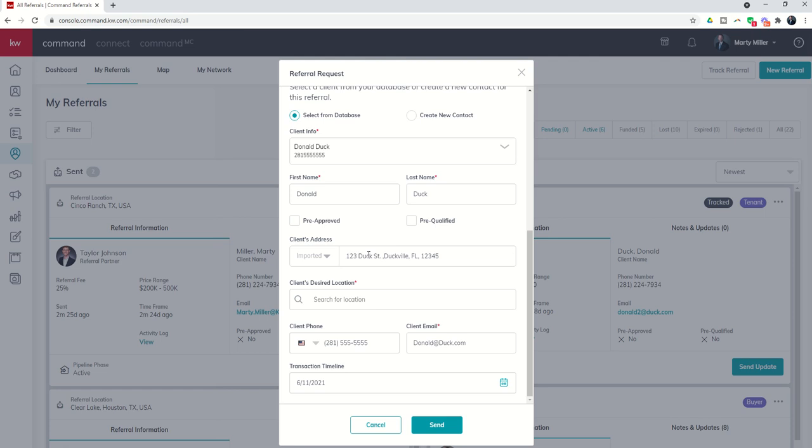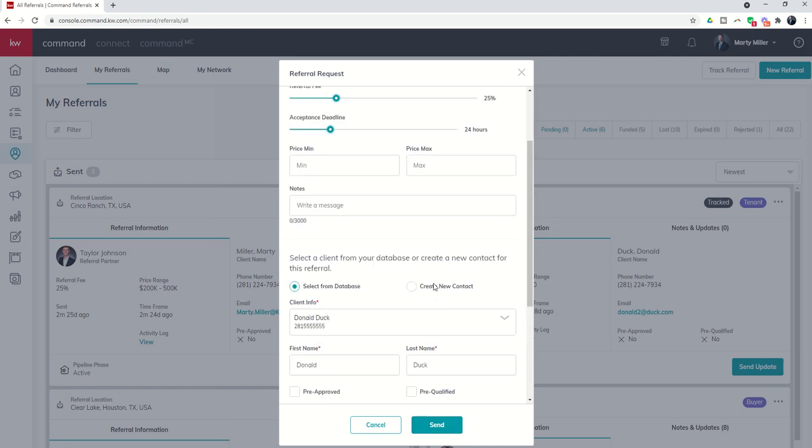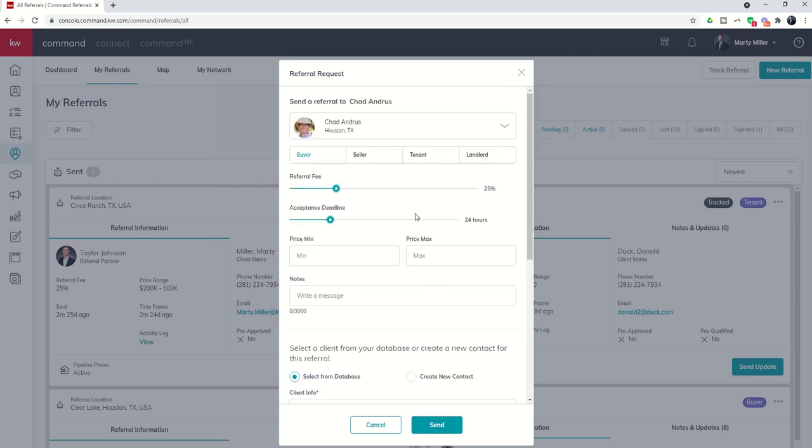If I click on send, then Chad's going to get an alert that I've sent him a referral. This is how you track referrals that are happening within the Keller Williams system.